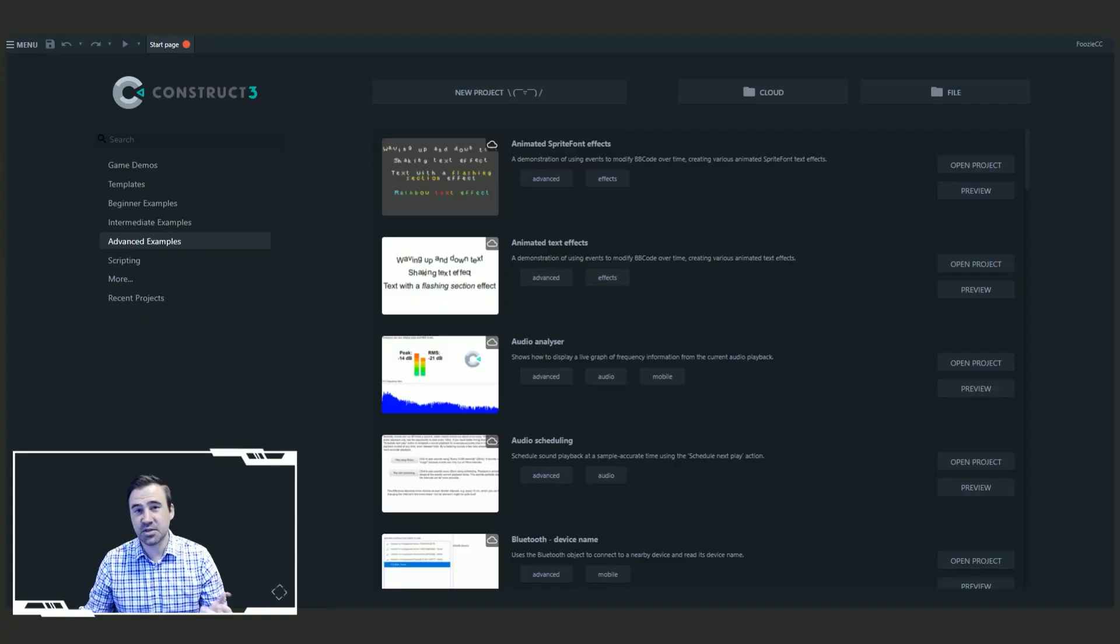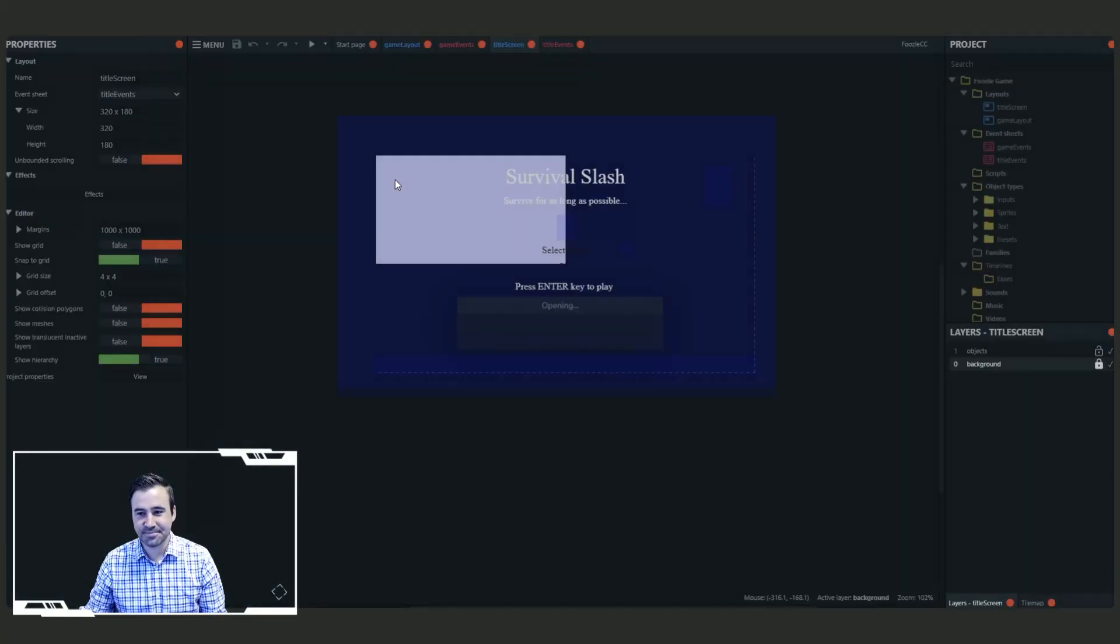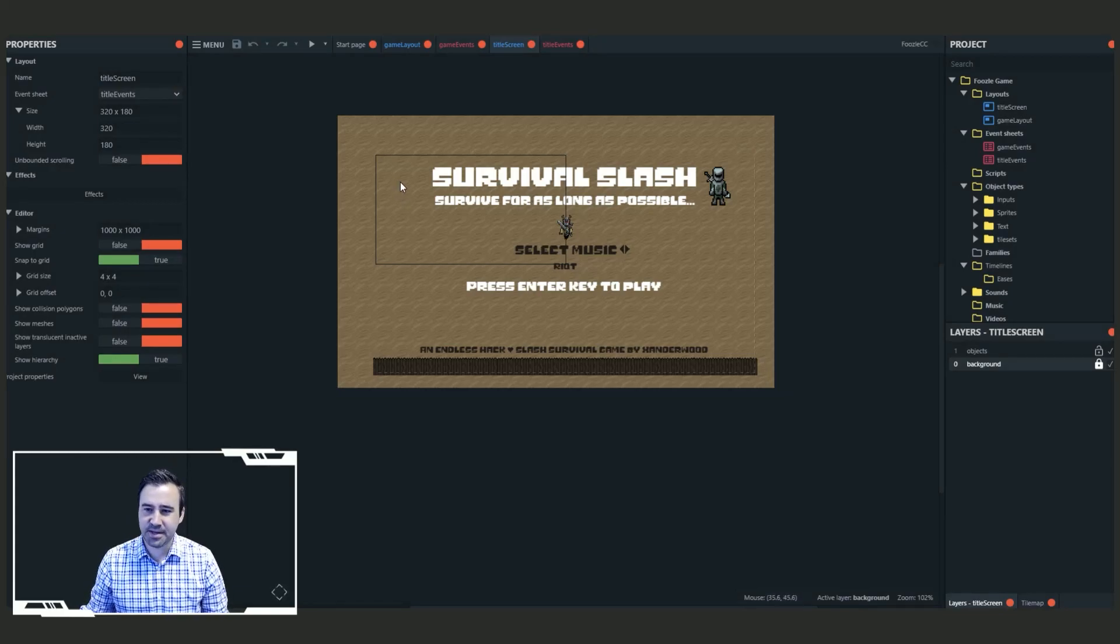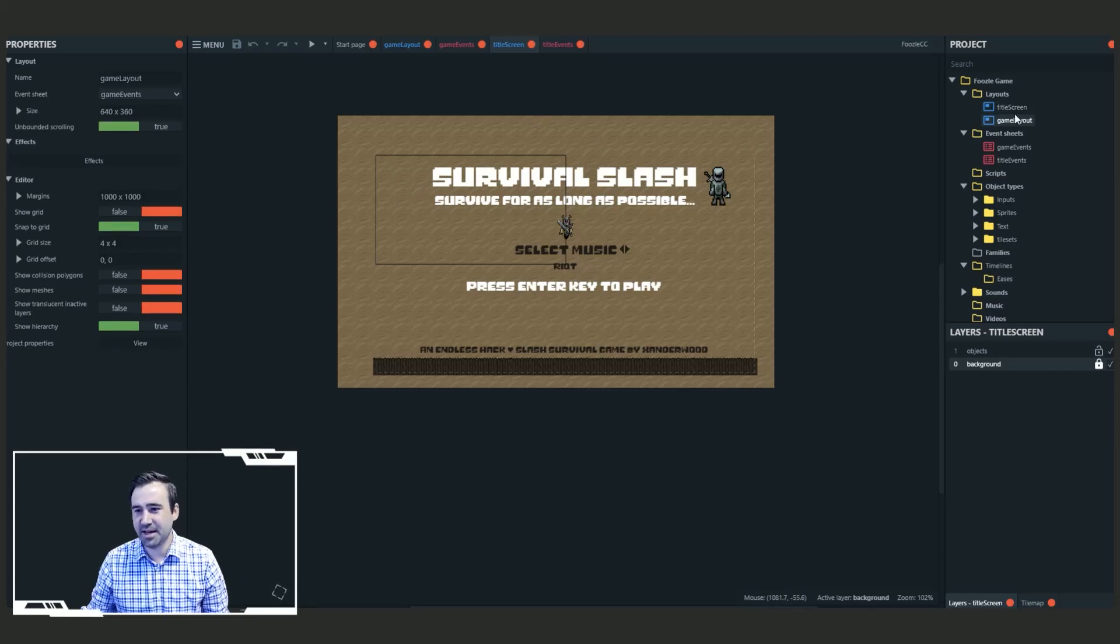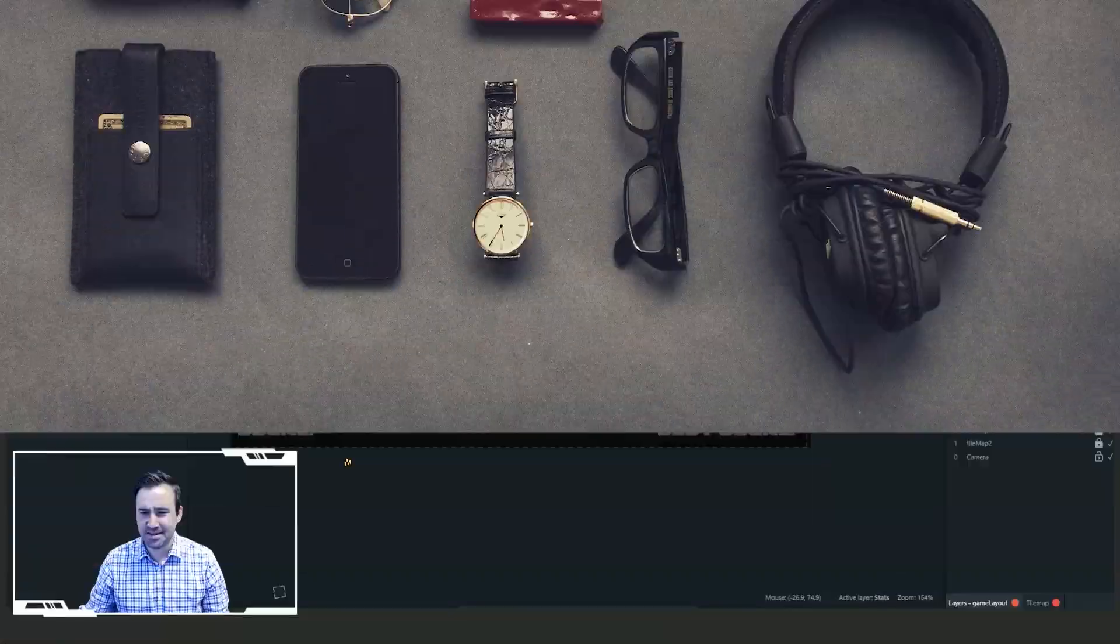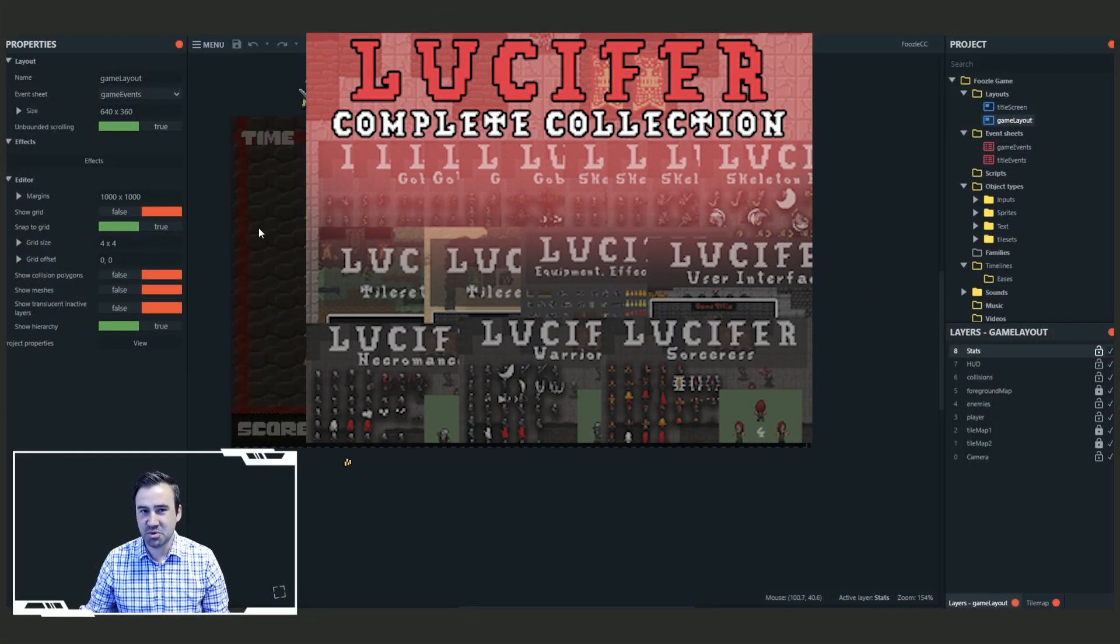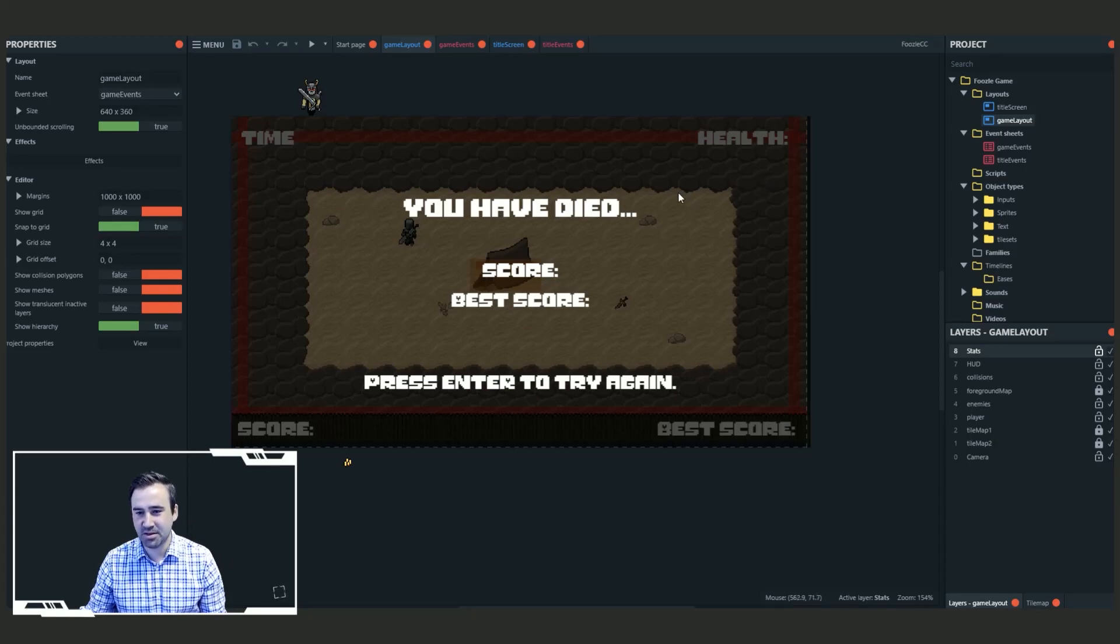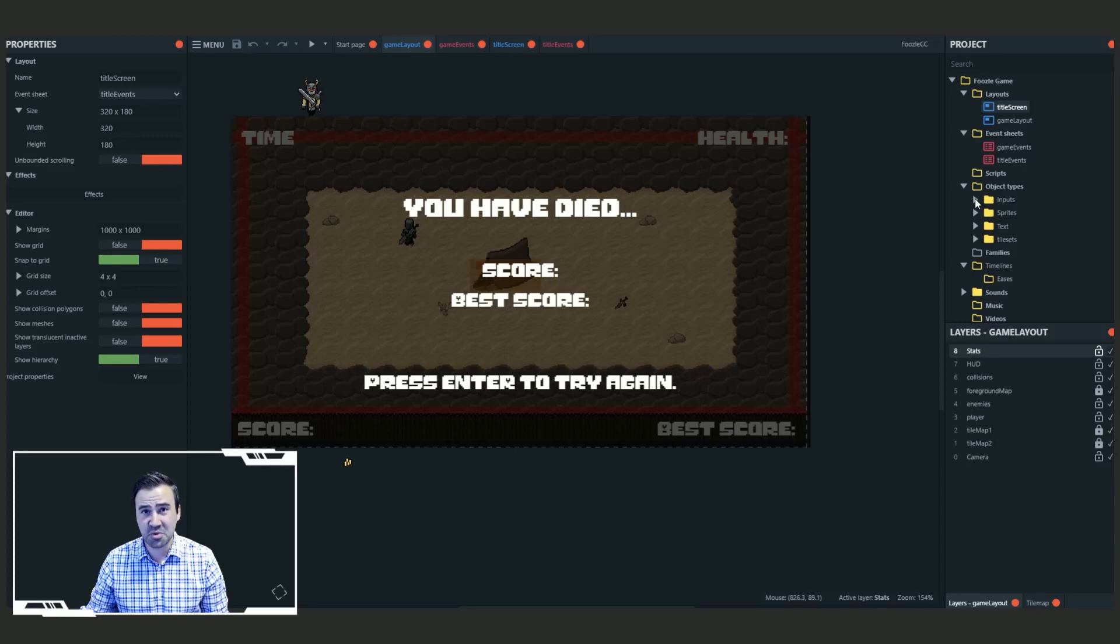Okay, so let's go ahead and open up this project file. Survival Slash by Xanderwood. Alright, so we've got title screen and game layout as our two layouts. Let's take a look at game layout. Nice and tidy. It's a nice use of the Lucifer tile set linked down below in the description. You can get that art off my itch page. And then if you go through here, we've got all our object types in folders. Nice organization.